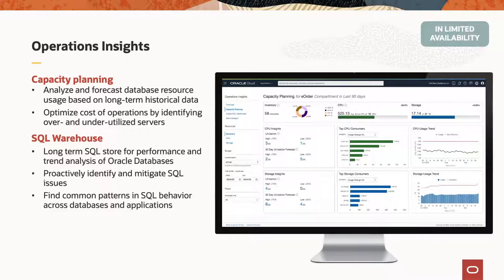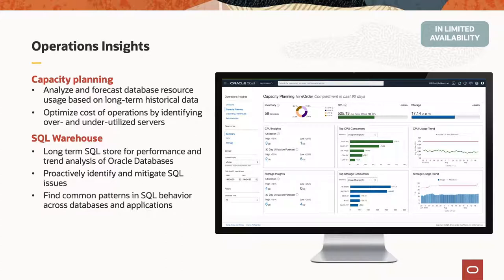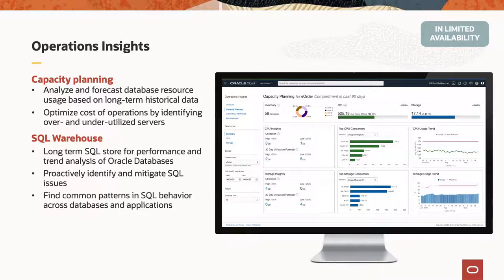But we haven't stopped there. We also have a service we call Operations Insights. And this really today is focused on two things. One is around capacity management, which is about enabling you to understand what is the capacity of your databases and other servers that you have today. How is that growing and changing over time? And how do you need to think about that in the future? We also combine that with a SQL warehouse, which think of this as a long-term historical view of all of your SQL queries that enables you to see changes in performance or in query plans over time to debug emergent kind of performance changes in your overall application.